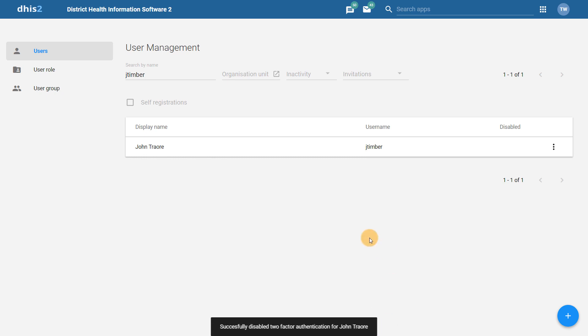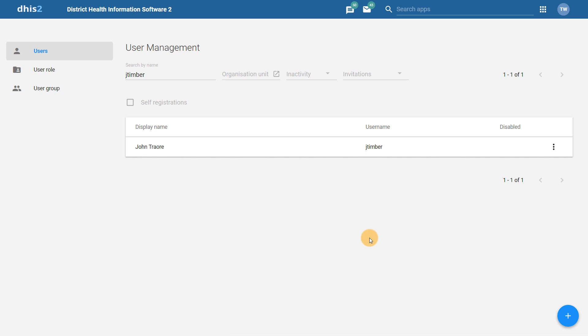Once I disable this, the user will be able to log in again with their username and password, and not have to enter in any two-factor authentication code. If this user wants to log in again using two-factor authentication, they will have to set this up once again.